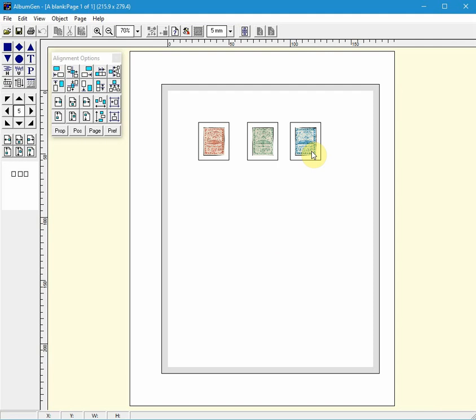Another option not noticed by many users is the Album Properties. It is accessed by right clicking on the page and selecting Album.